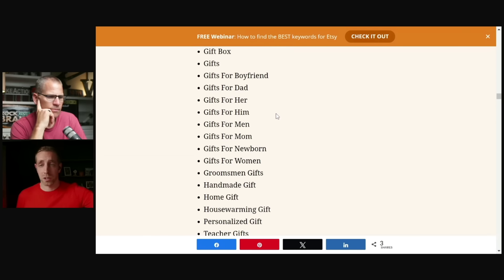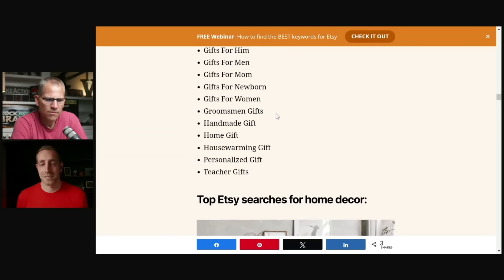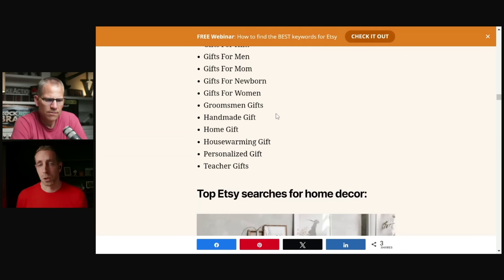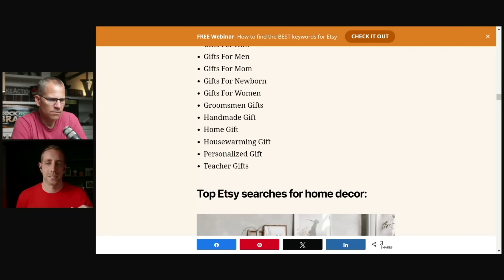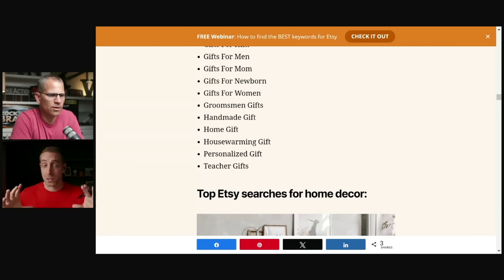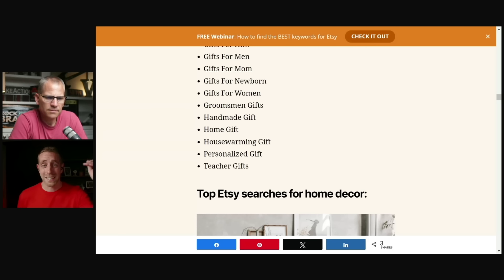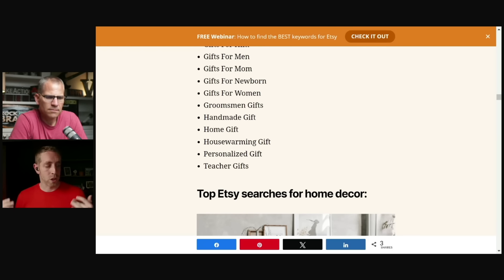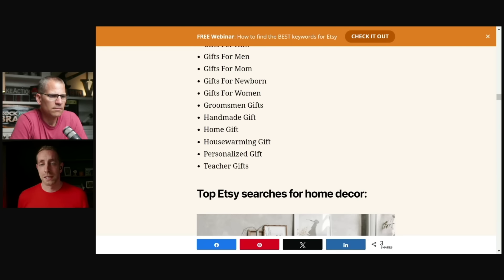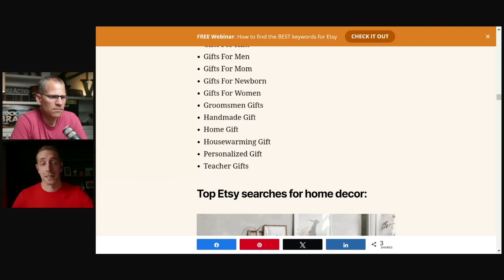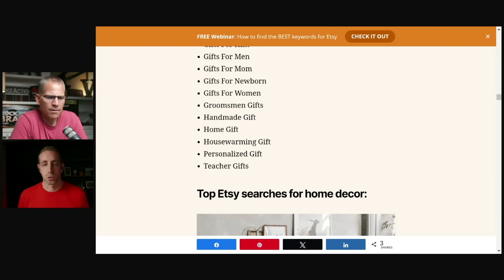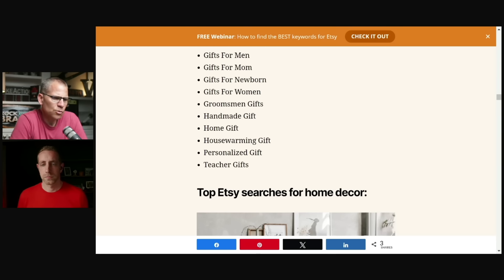And I think the way I would probably use this one is mostly on that product side. So fishing anniversary gift, fishing best friend gift, fishing boyfriend gift, right? What are the products that we can create and then make sure we're incorporating those gift specific keywords. One, because we know that they're highly searched and two, because it's going to help us show up inside of gift. So we see a lot of different things here, getting down to like teacher gifts, personalized gift, right?